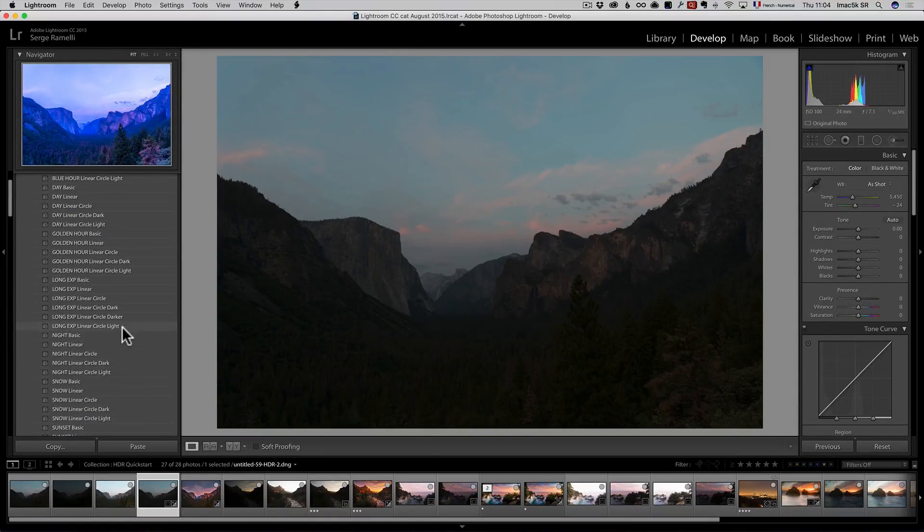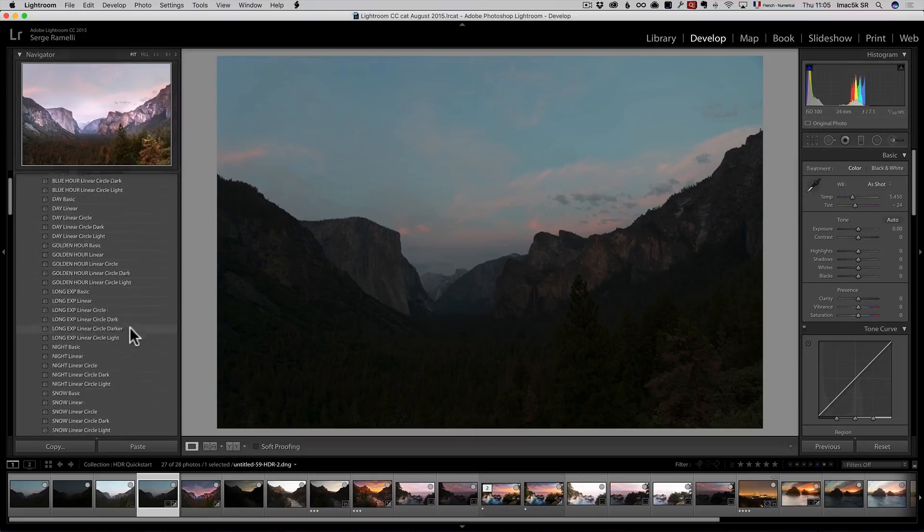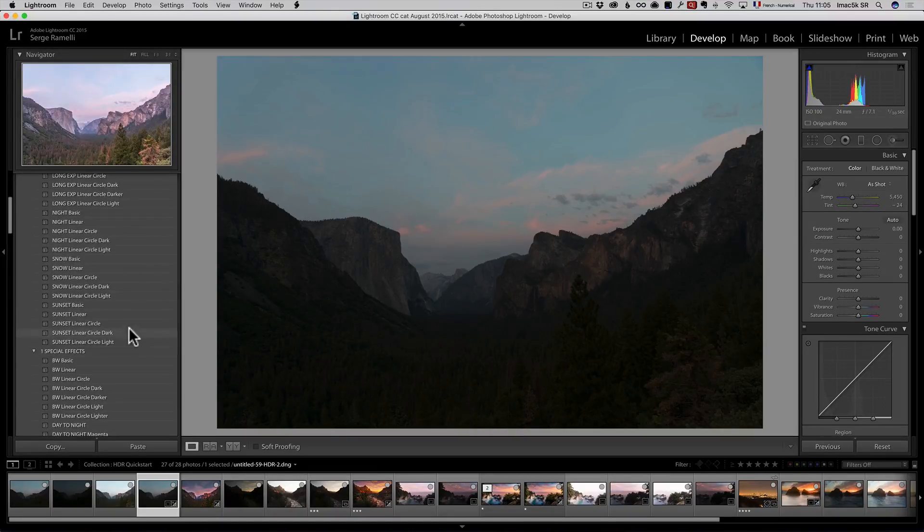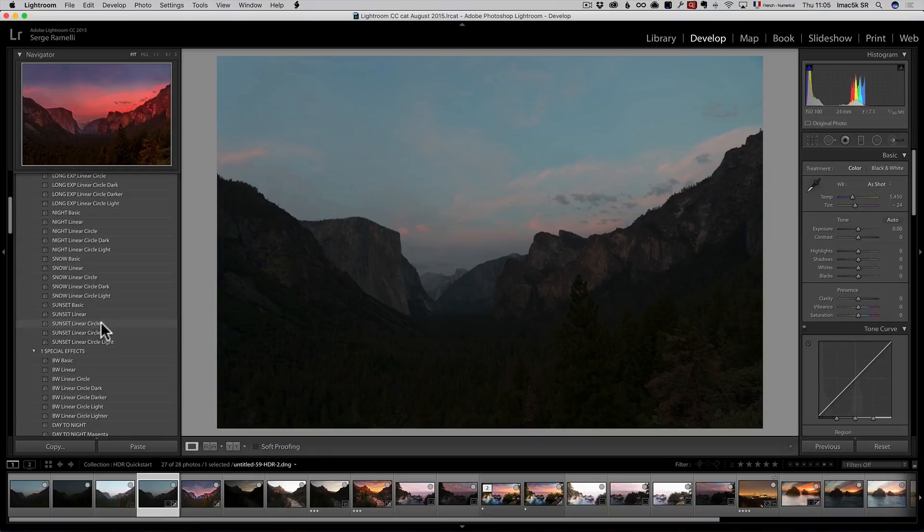And there is also a video where you can get some of it for free. This is a sunset one, so I guess I'm going to go to just sunset, linear circle. I think that's good enough.